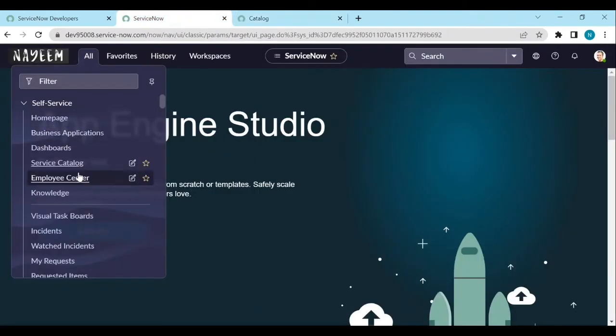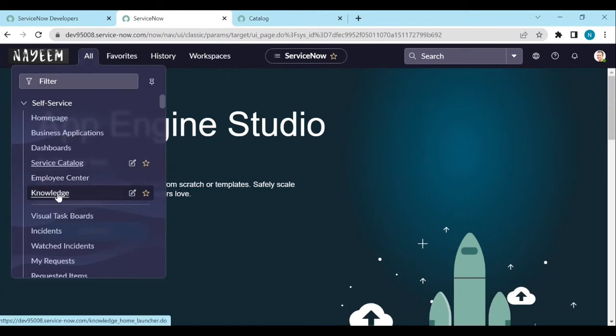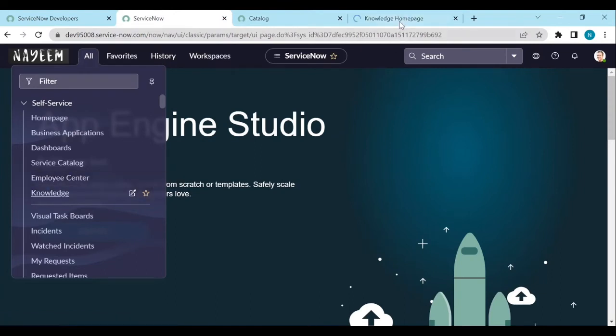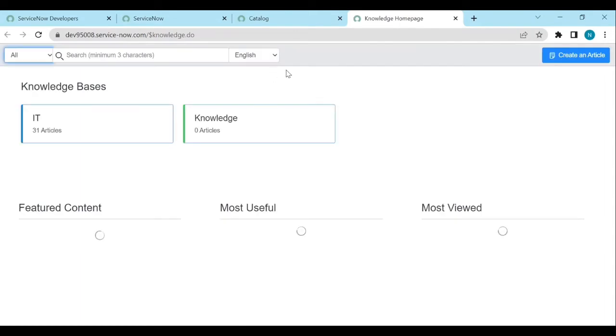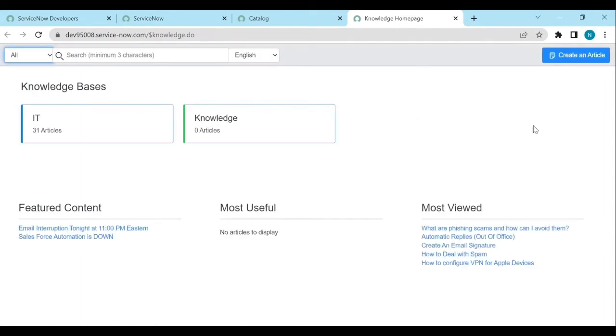And the same thing if I open knowledge in the next tab, here also I'm not seeing this top navigation.